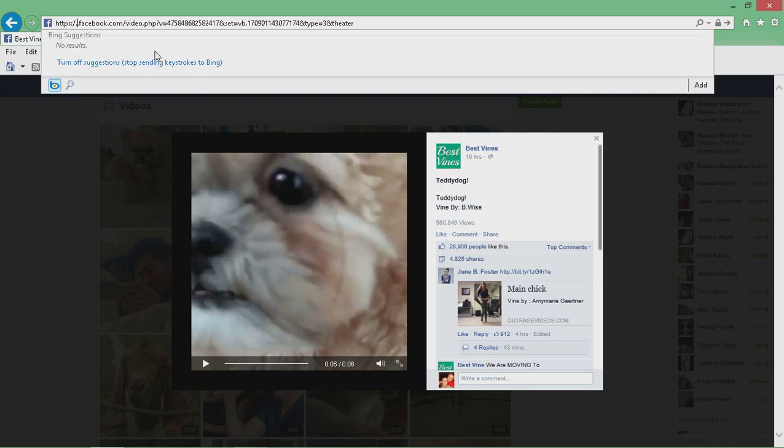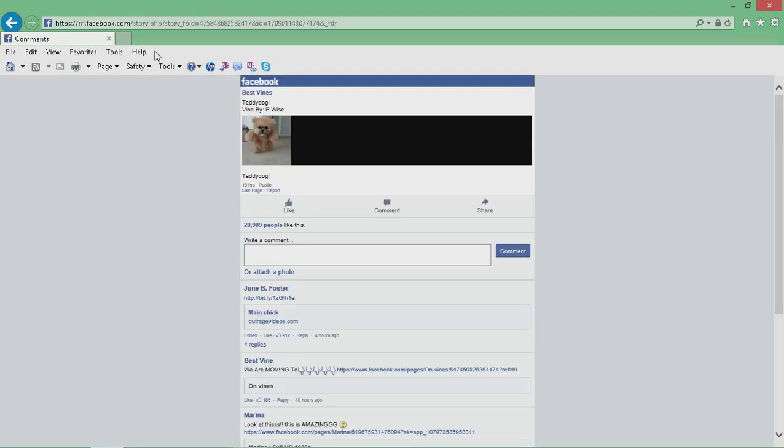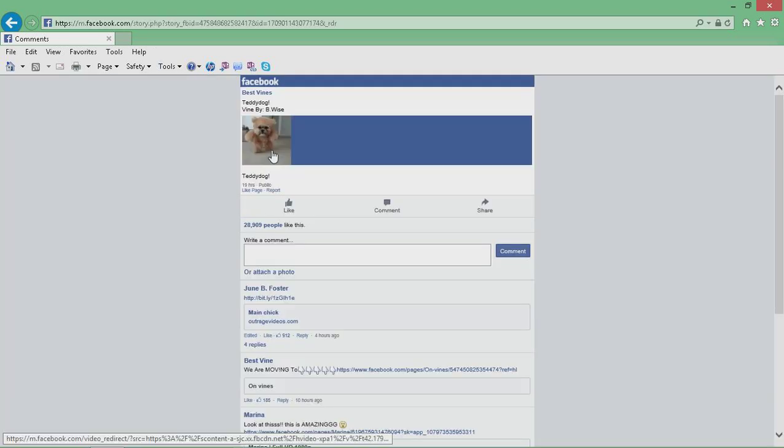Just replace www with M. Press enter. And then click on the video again.